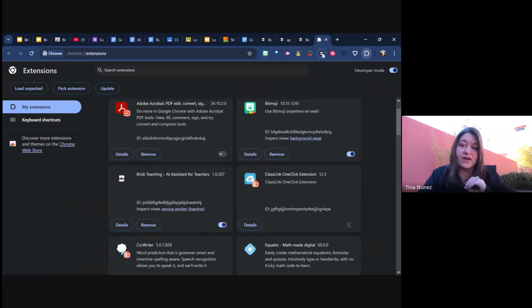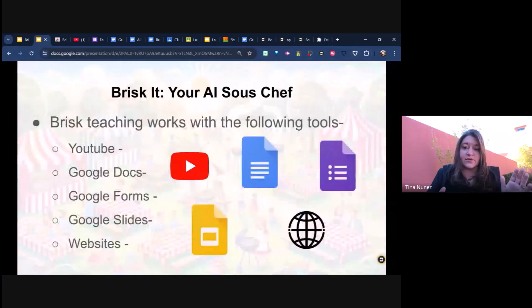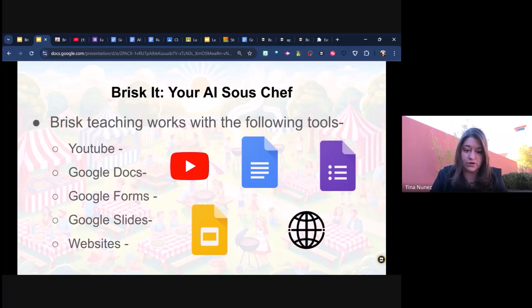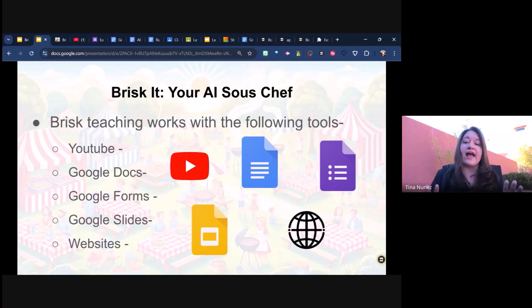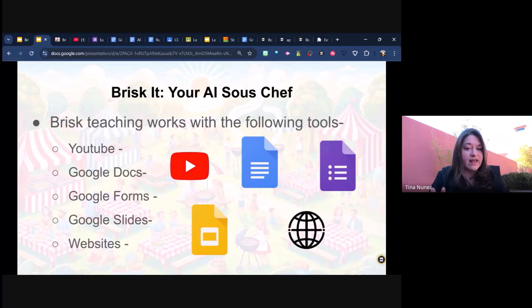Once it's pinned and turned on, it's going to start showing up in all of your Google tools. It's not quite in Sheets yet, but it does work with YouTube videos, Google Docs, Google Forms, Google Slides, and on various websites throughout the web. It works really well with websites that have articles, and I'm going to model that and show you what I mean today.